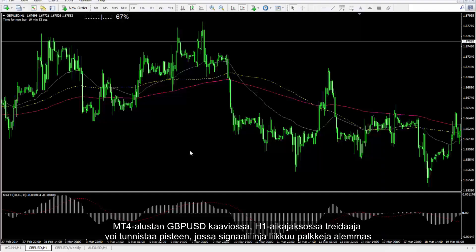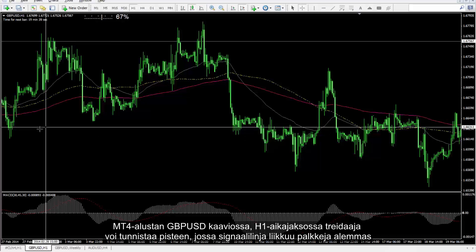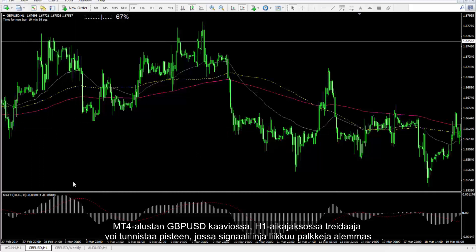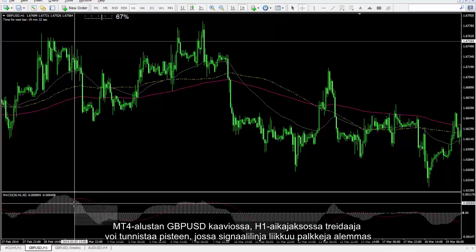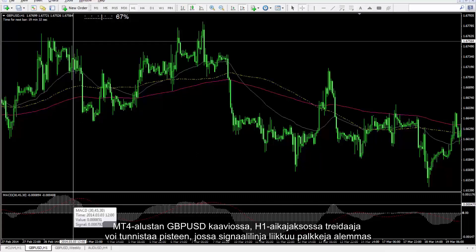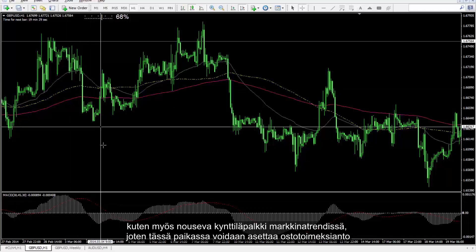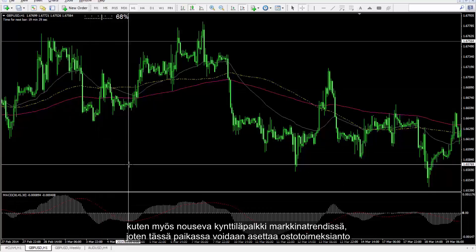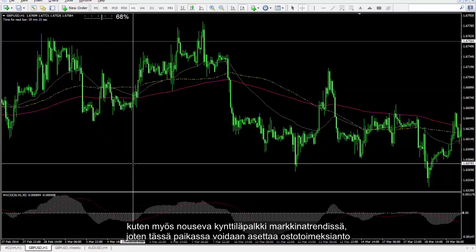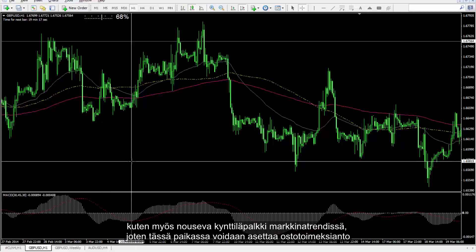On the GBP against USD chart on the MetaTrader 4 platform in the H1 timeframe, a trader can detect a point in which the signal line moved lower than the bars, as well as an engulfing bullish candlestick on the market trend, so a buy order can be placed on this spot.